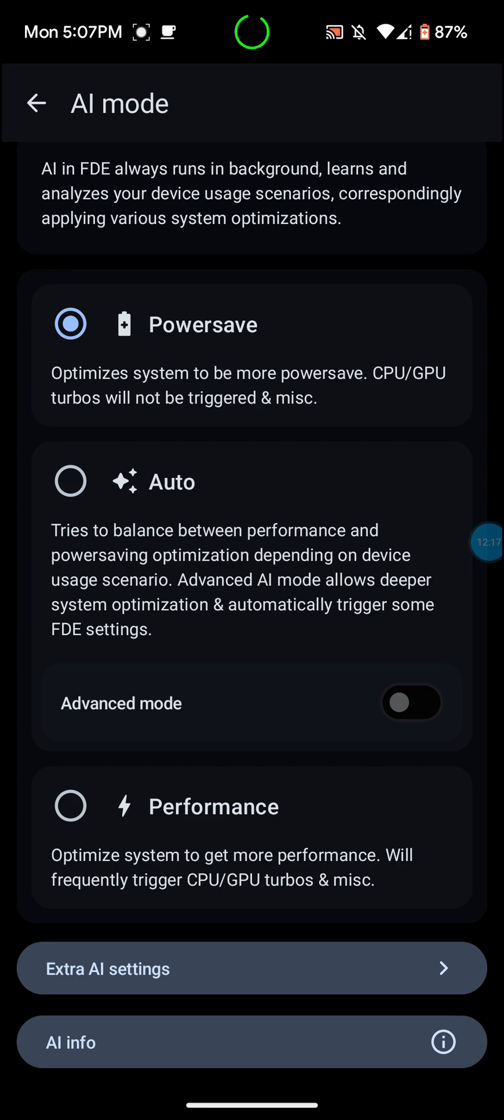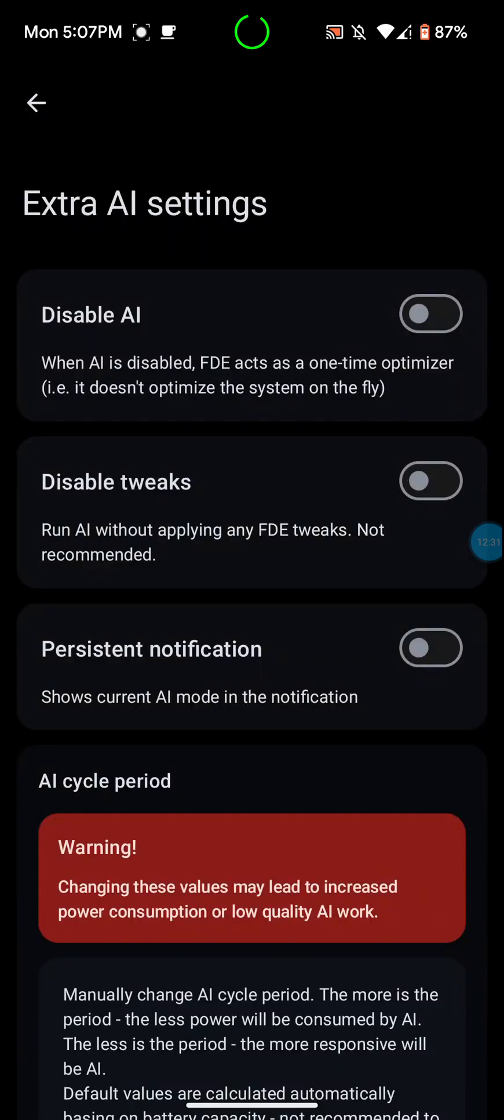Performance, obviously that's going to give you the best performance. That's going to use the most power. Optimized system to get more performance. We'll frequently trigger CPU, GPU, turbos, and MISC extra settings.